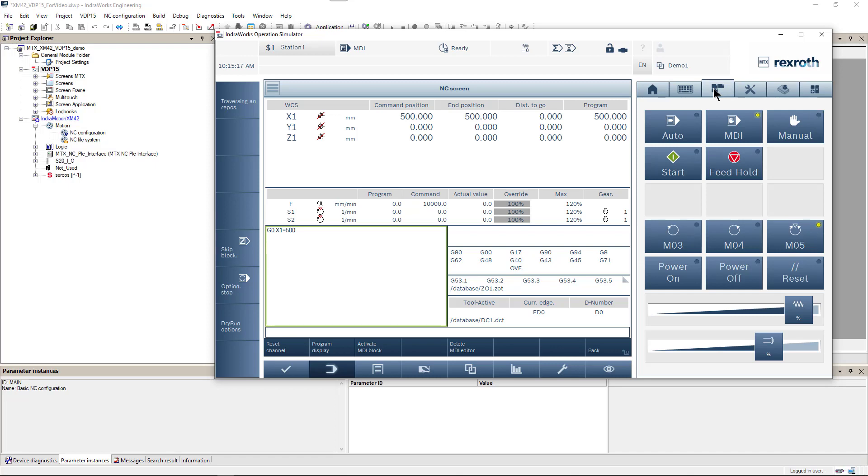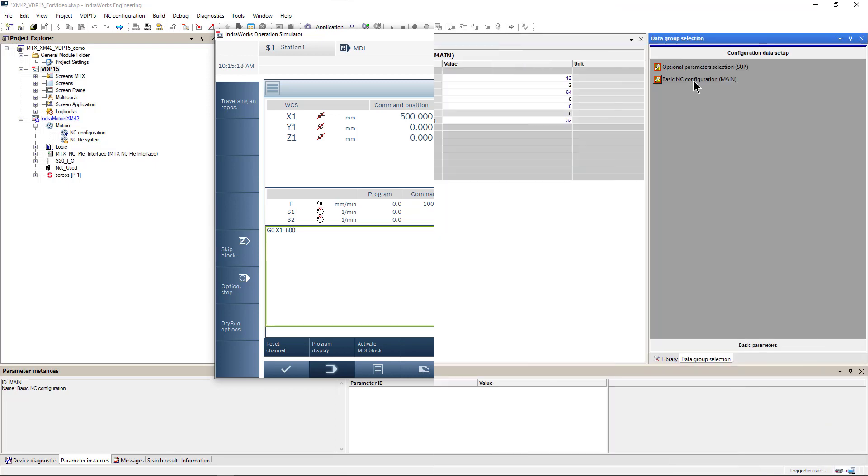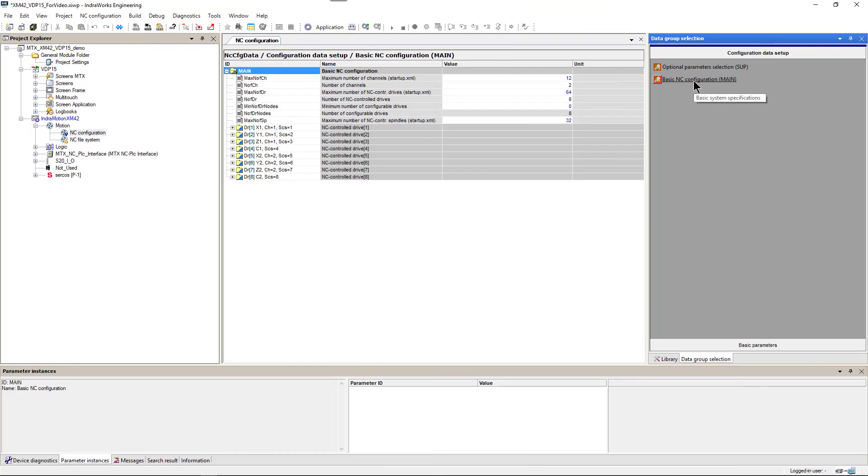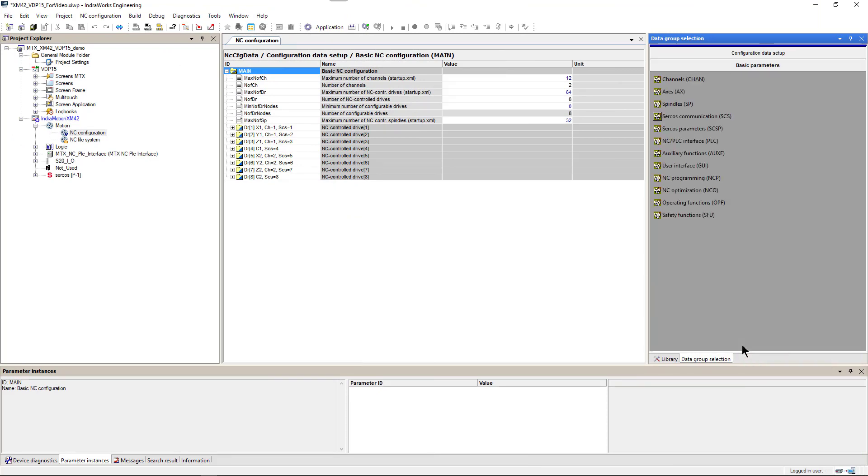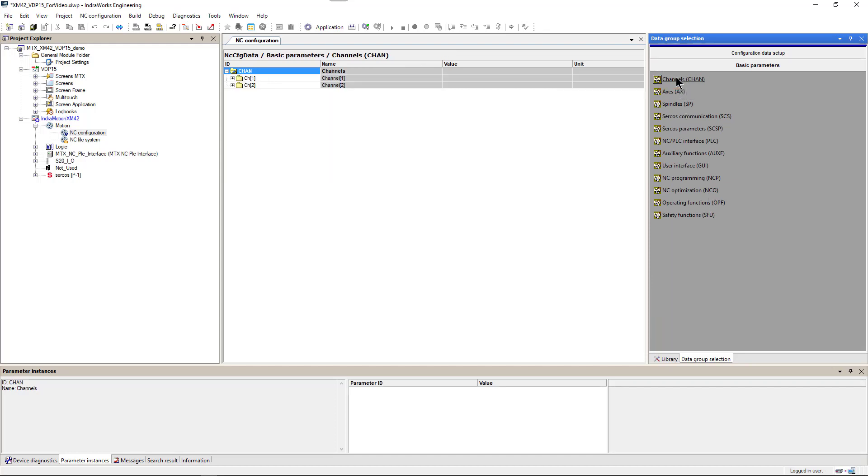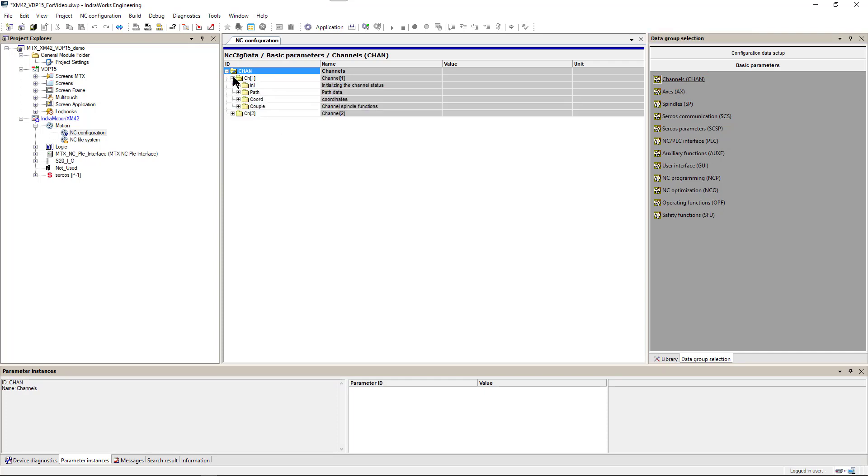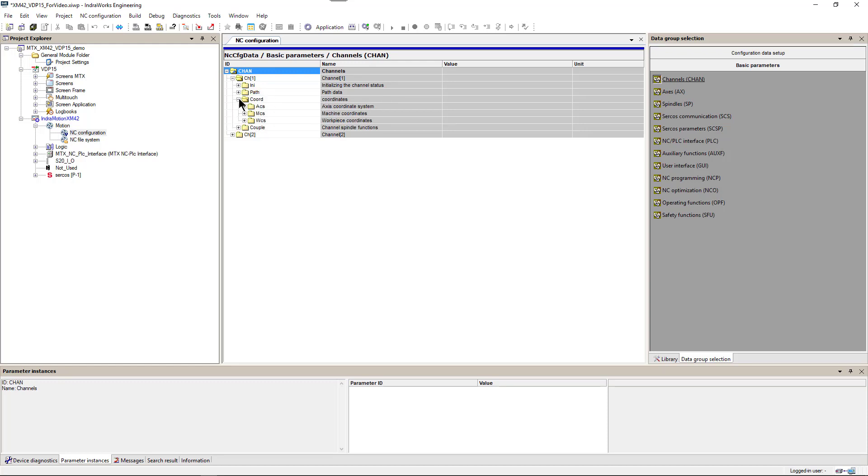So let's go back to our parameter editor. We will go to basic parameters, then to channels, and then to channel 1. Here we have all parameters related to channel 1. And we will edit axis coordinate system related to this channel.